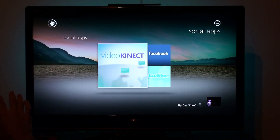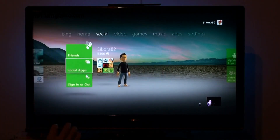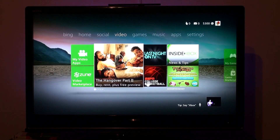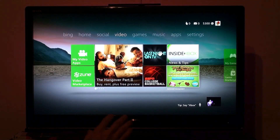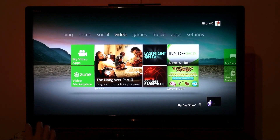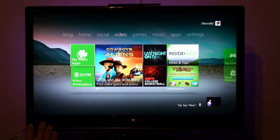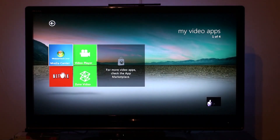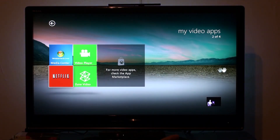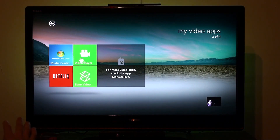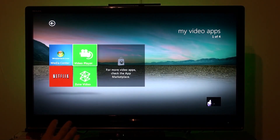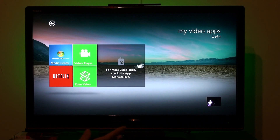Let's go back and go to video. The video section has these little sections which are the type of apps. My video apps is where I have all my files. I have Netflix and Hulu Plus — I didn't install it yet. You can see here I have Media Center and a video player, so if I throw in a jump drive I can play a video right on there.